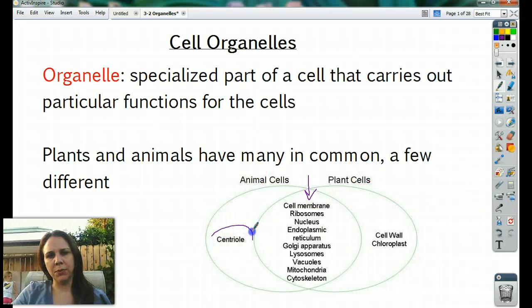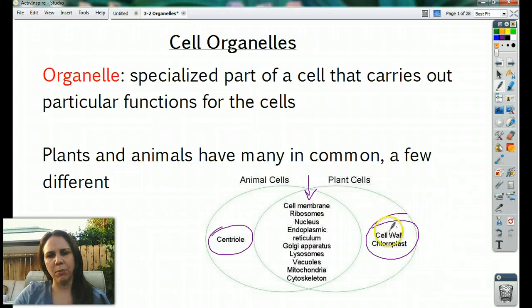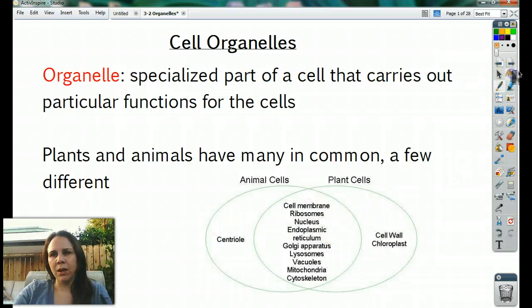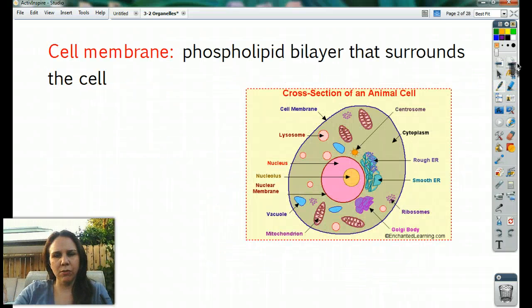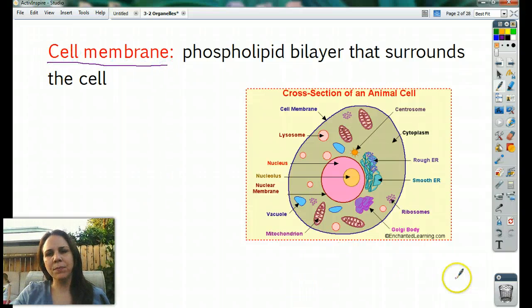Except animals have something called a centriole. Plants have a cell wall and chloroplasts, and there are some others. But for the most part, they have most of these items in common with each other. Let's take our tour through the cell. I've highlighted all the organelles in red to make it easier for you to see.